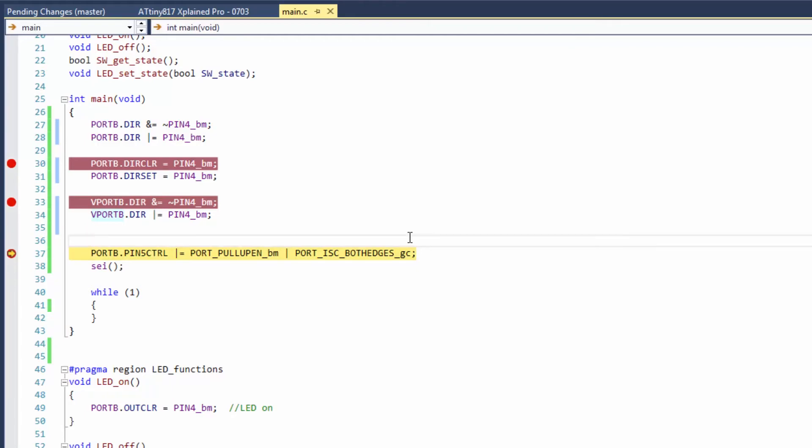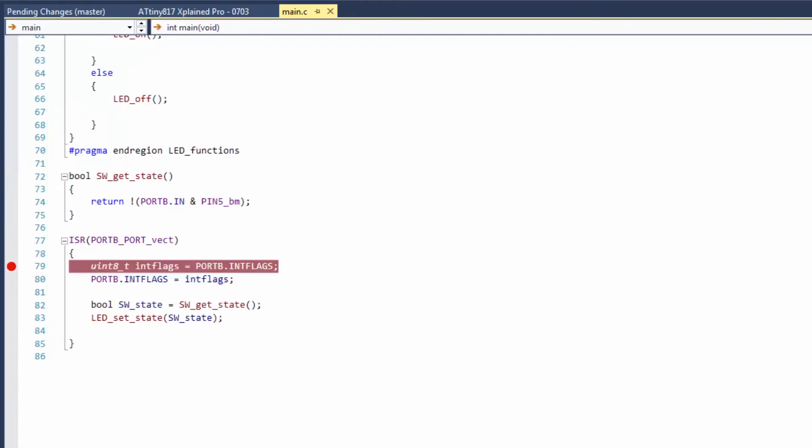So the next thing that we want to do is we want to see if we can hit an interrupt service routine.